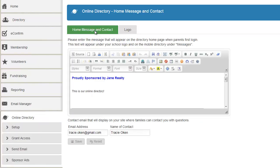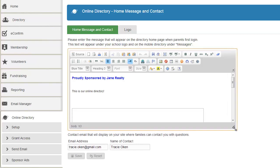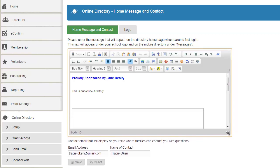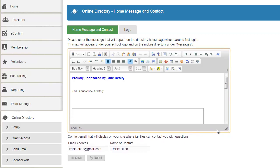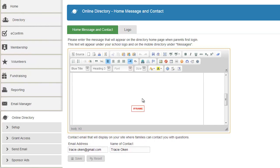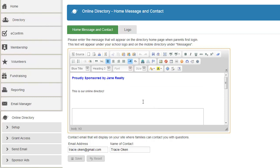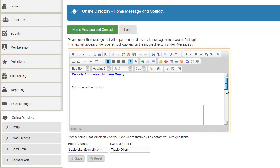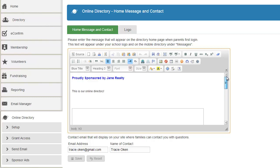Now in the home message what you saw it said proudly sponsored by Jane Realty. So some of our schools say hey I'm going to get a sponsor who is going to pay for the whole thing. So when parents log in again they see this message. Also you'll see this is an iframe. There's another video that shows you how to get this Google Calendar and put this here.